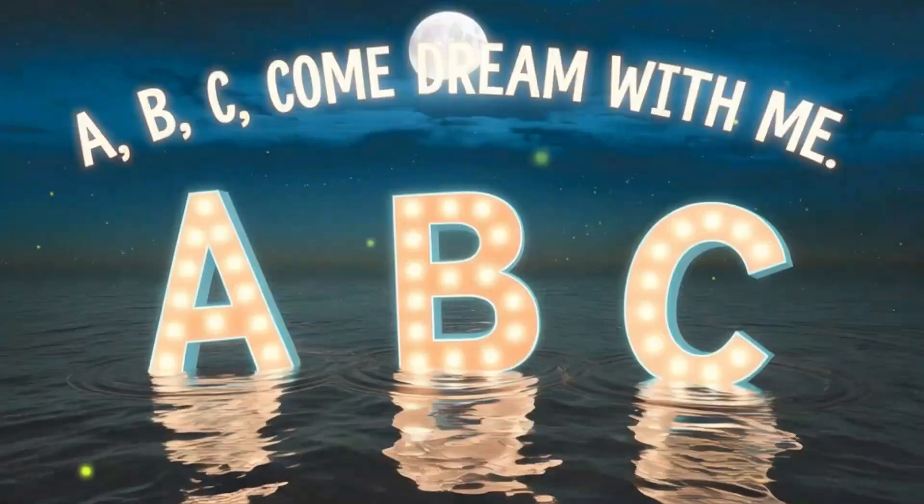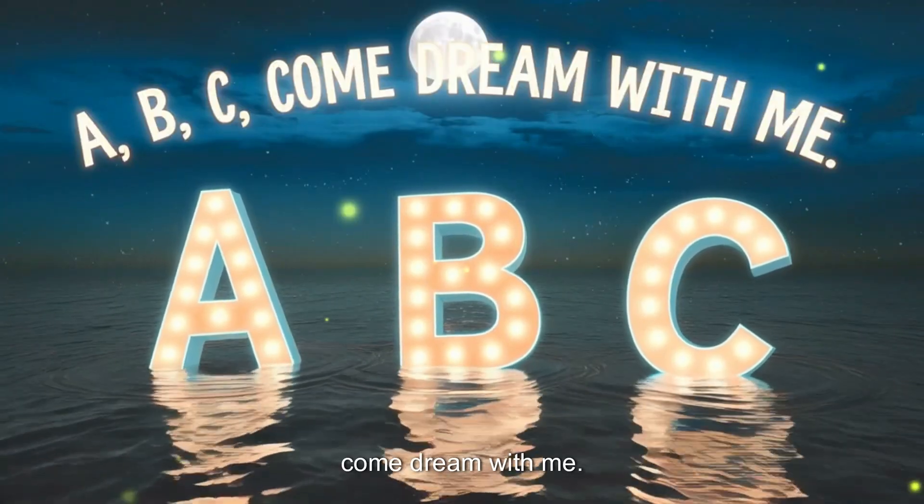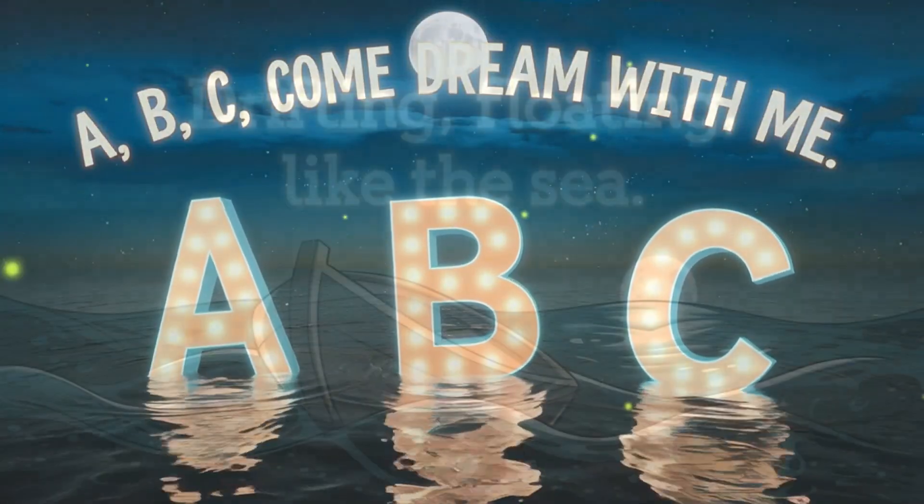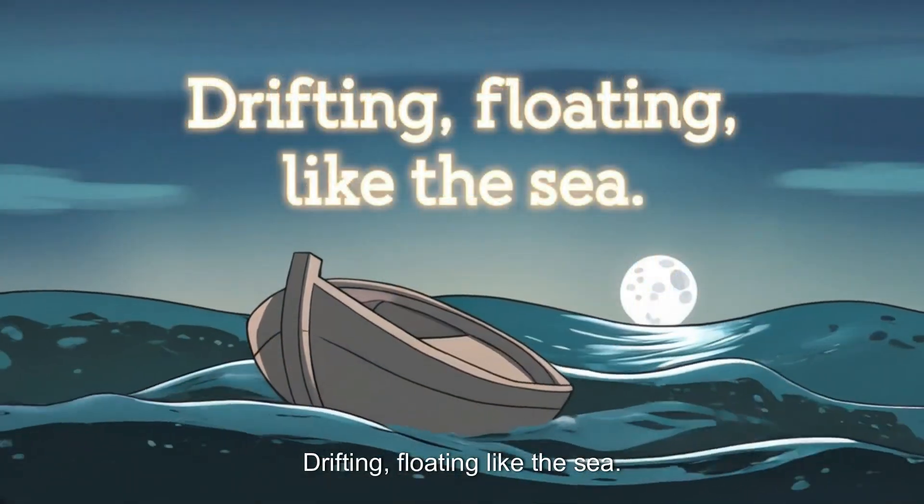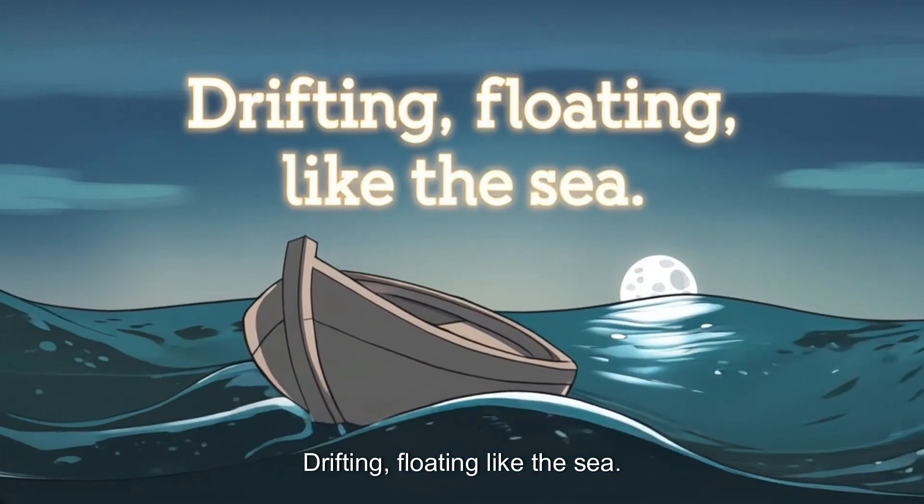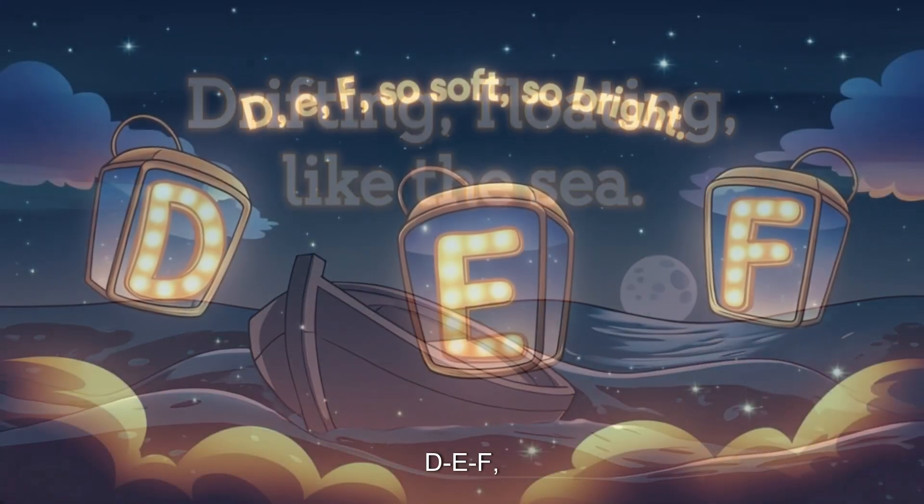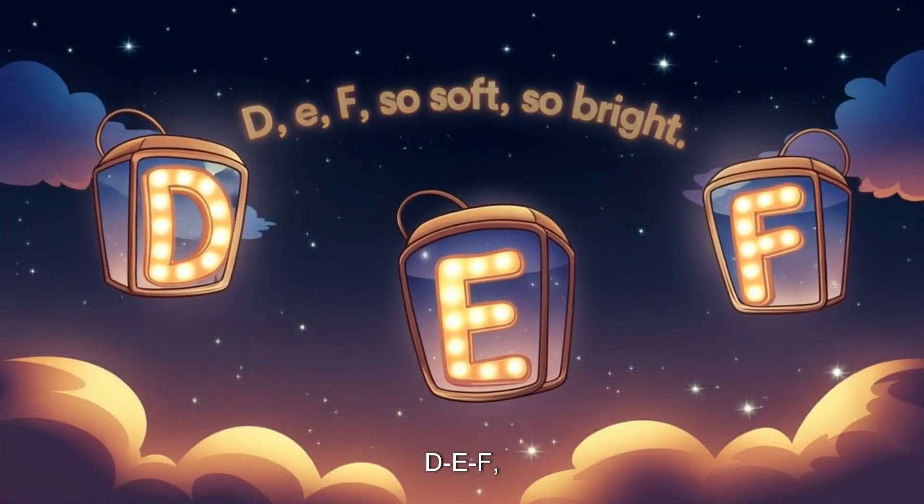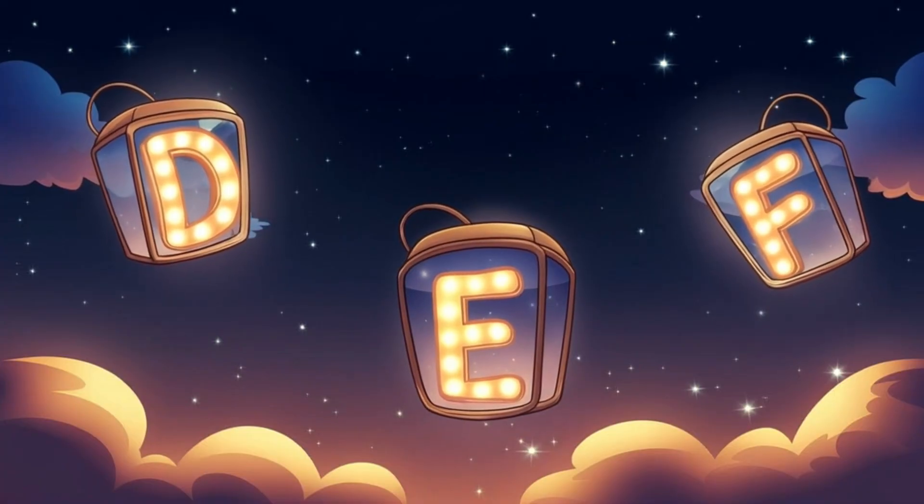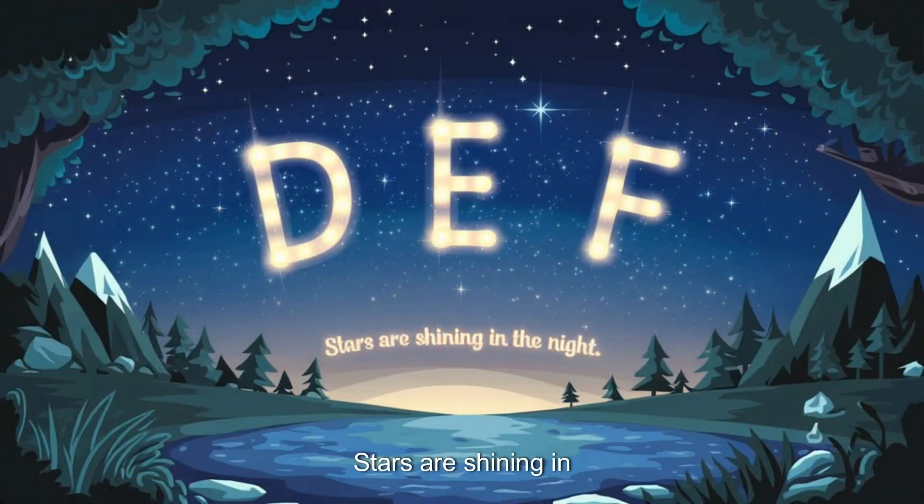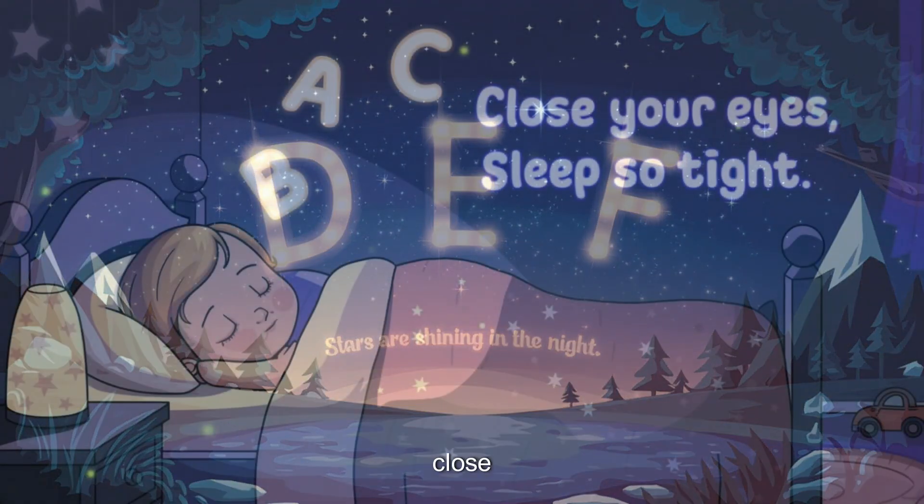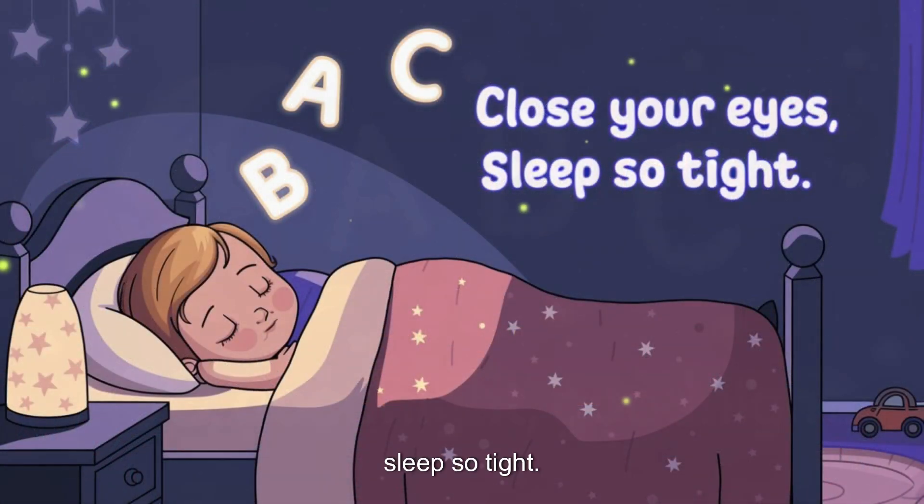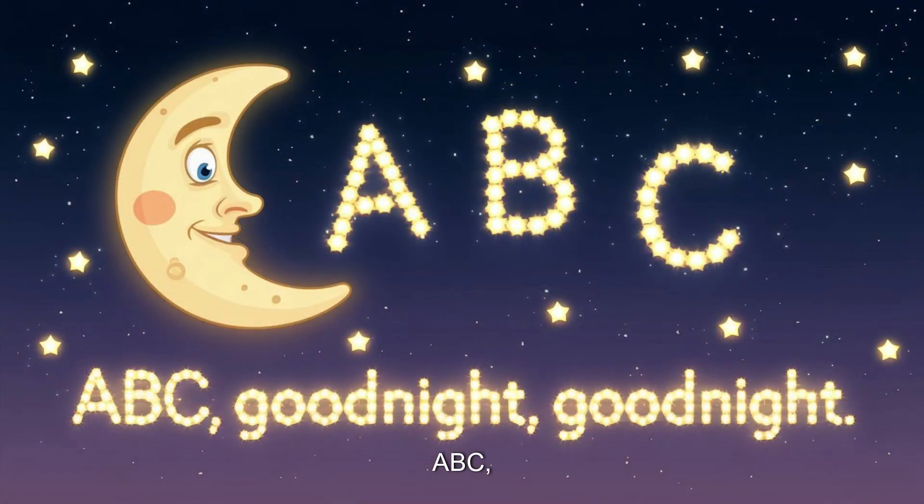A, B, C, come dream with me. Drifting, floating like the sea. D, E, F, so soft, so bright. Stars are shining in the night. Close your eyes. Sleep so tight. A, B, C, good night, good night.